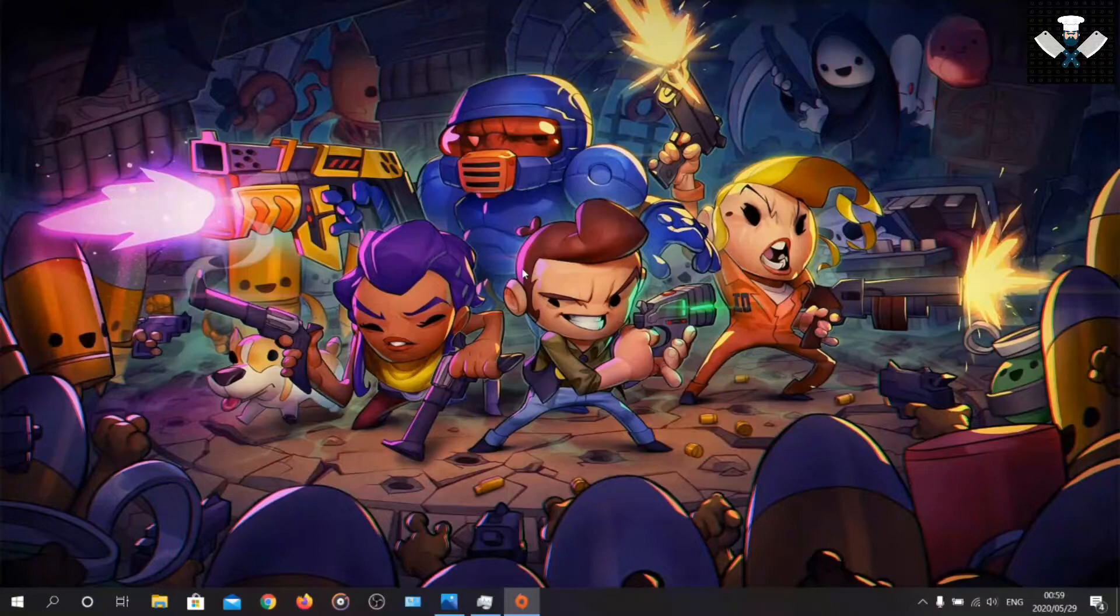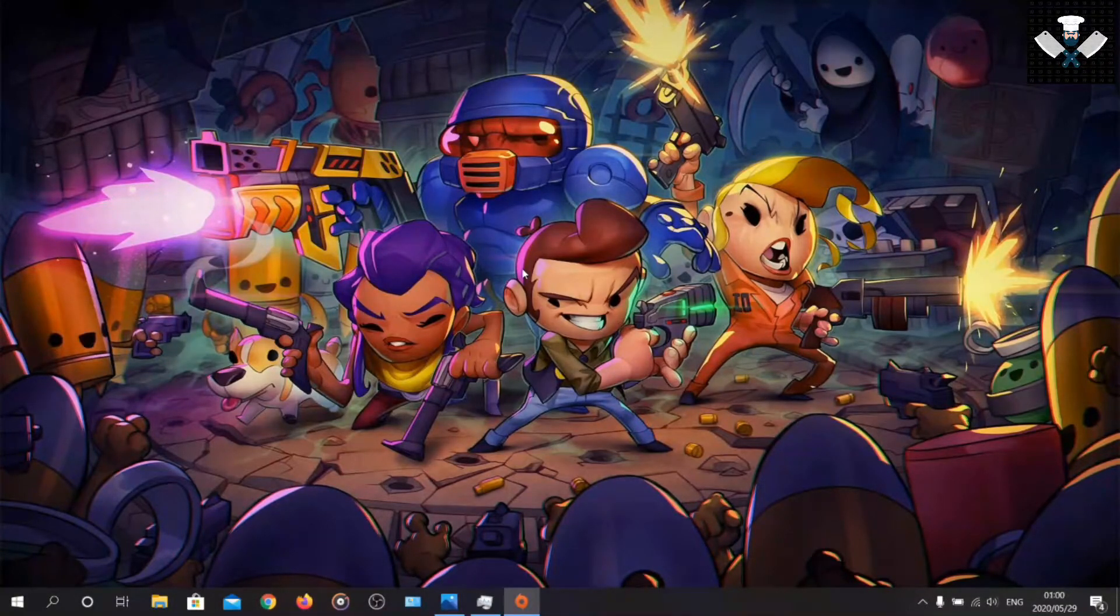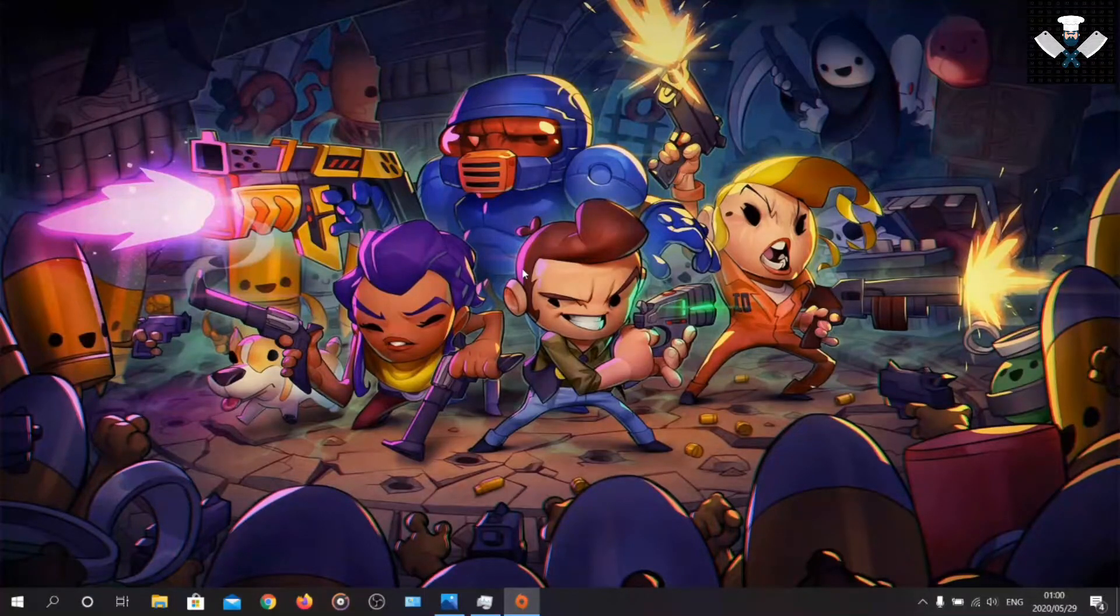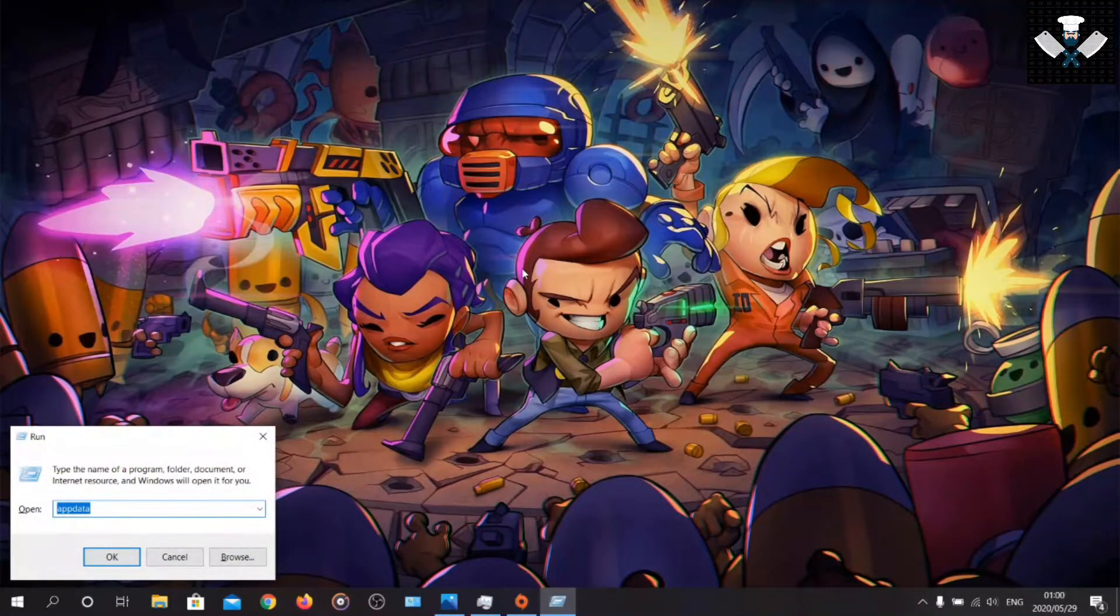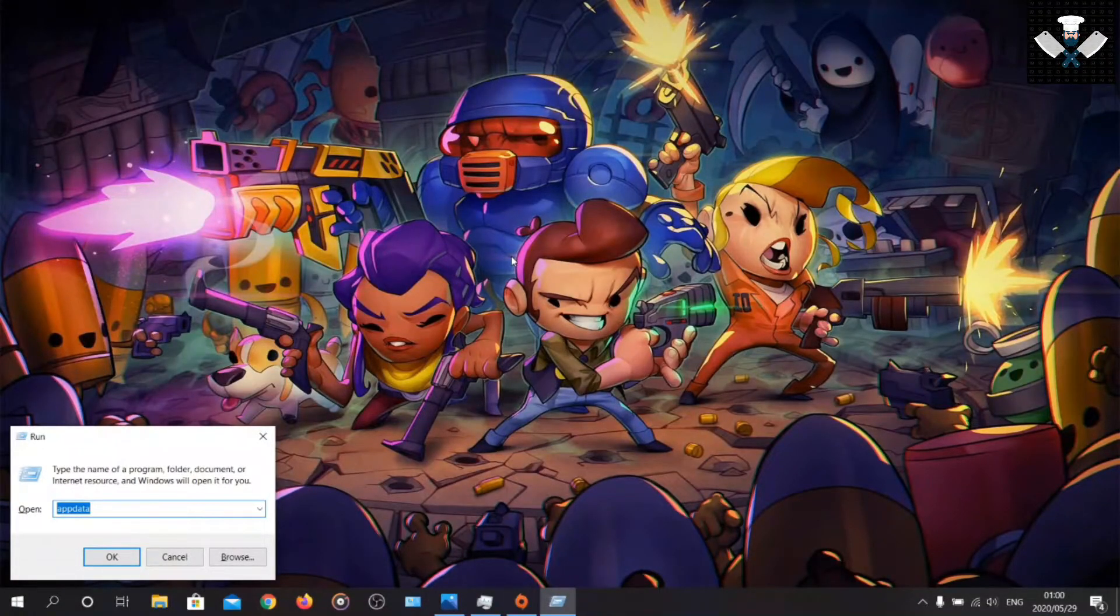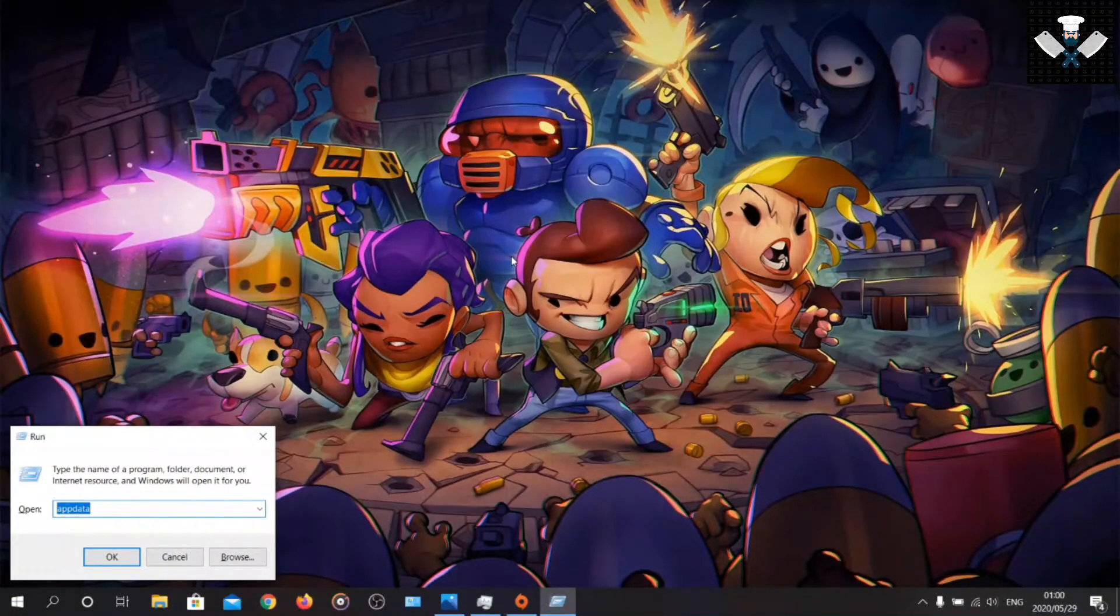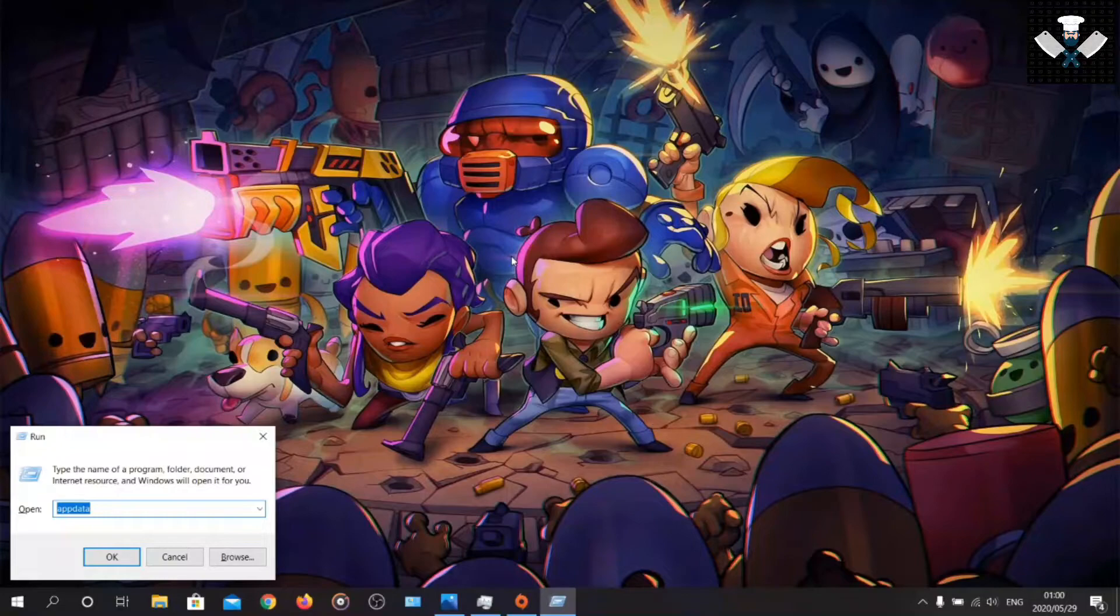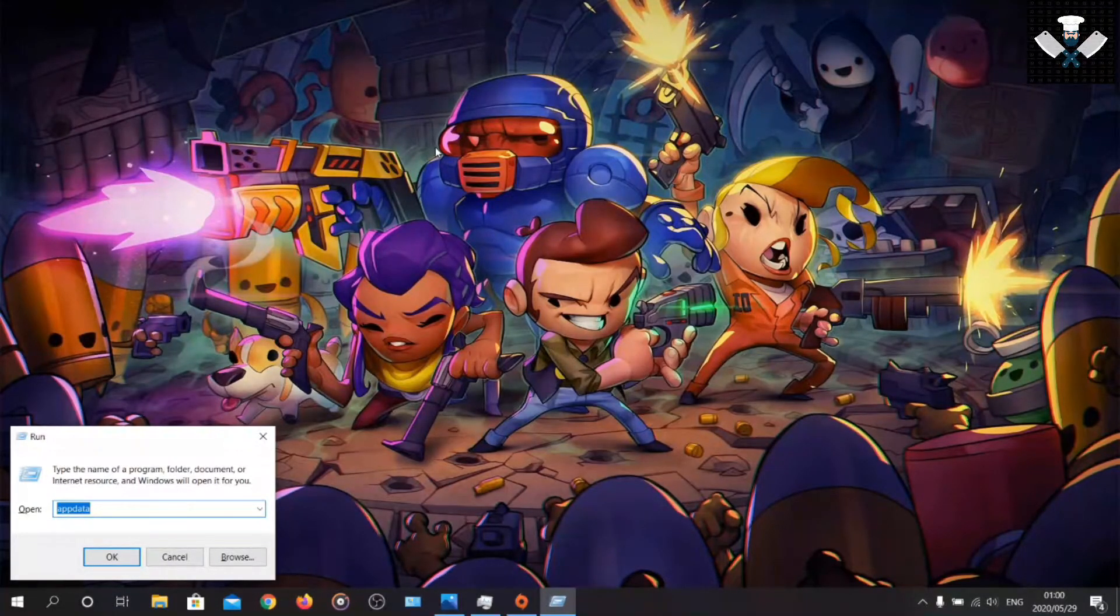So after you've done all that, you can go into Apex Legends and play the game without the error message disturbing you again. Well, it will basically disturb you if you let it. This means every time you want to play Apex Legends, you're going to have to do the whole Windows R, program data, app data process.